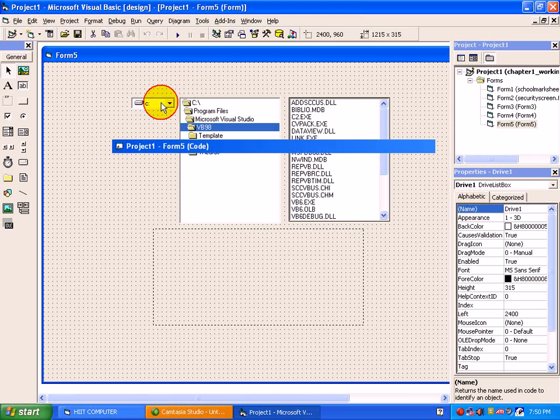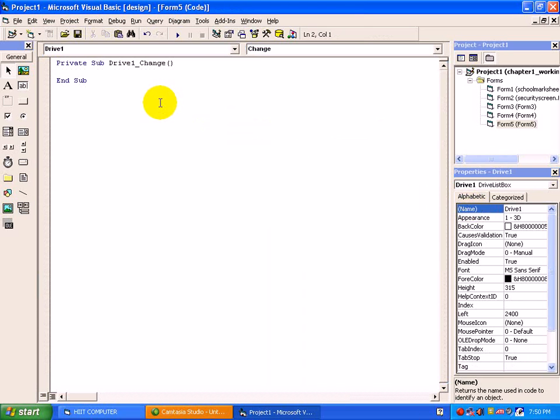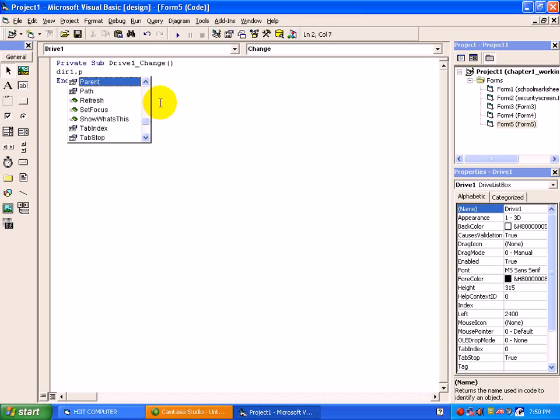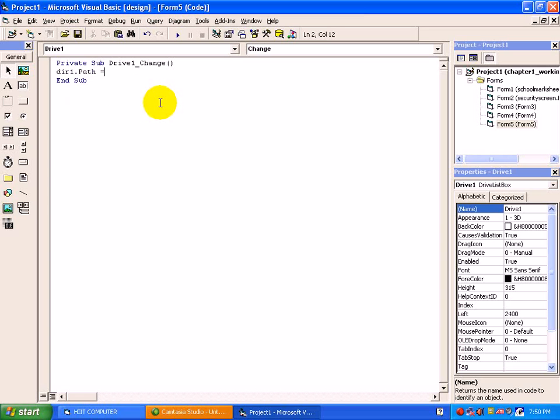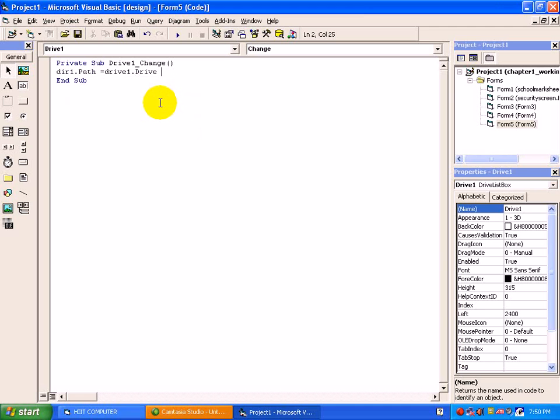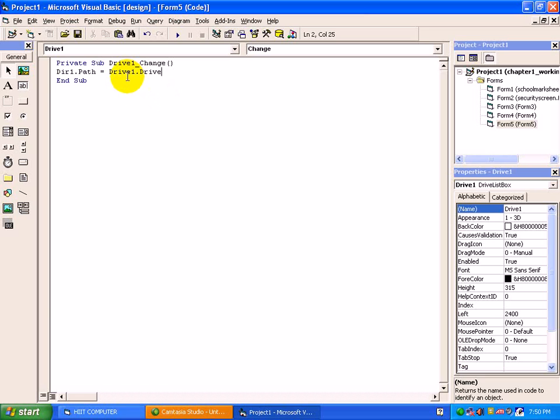Just double click on a drive box. We require a change event here, as the drives are changing as per the requirement. So the code will be dir1.path equals to drive1.drive. The folder's path should be as per drive. So we have just assigned a drive to a folder, that is directory1.path.